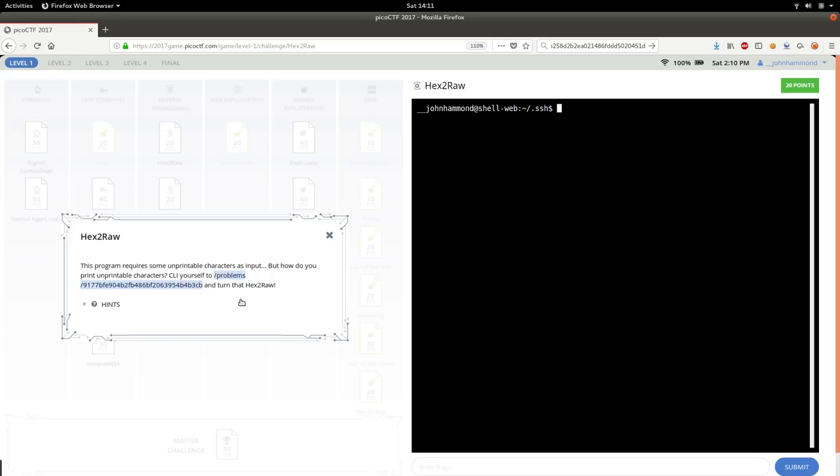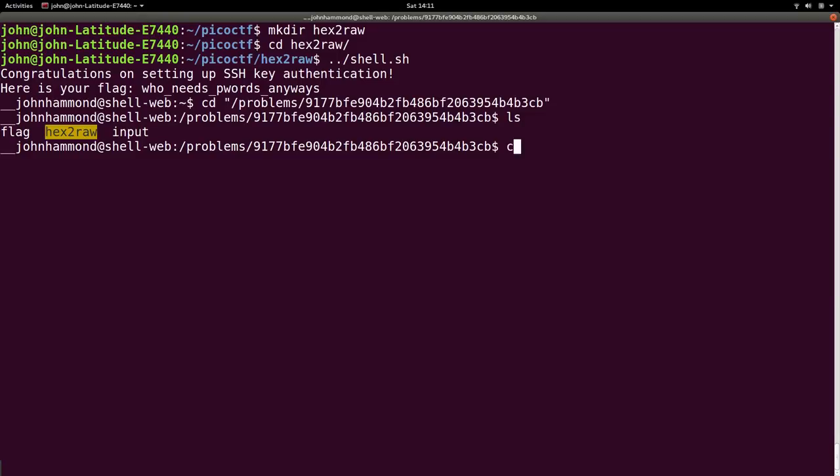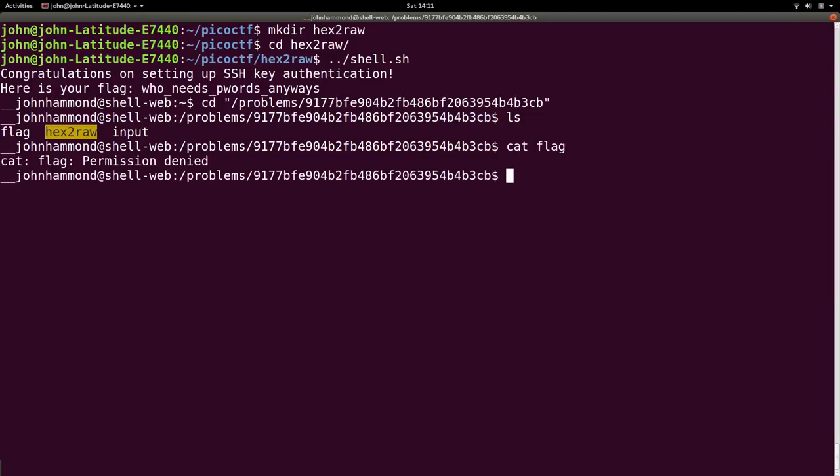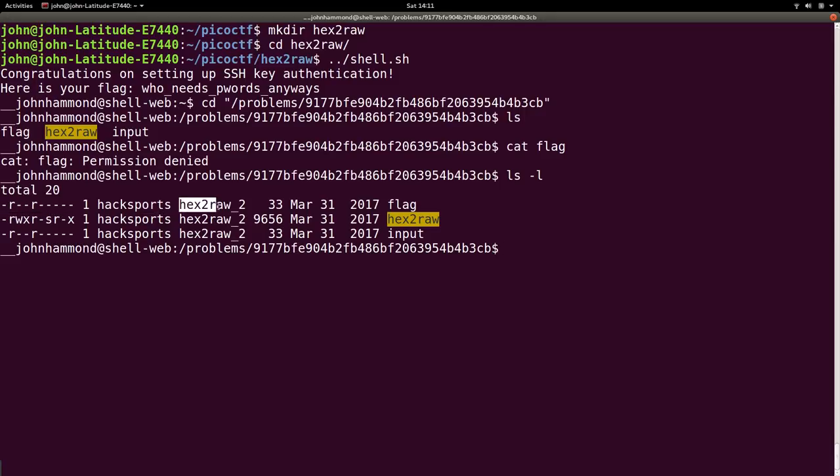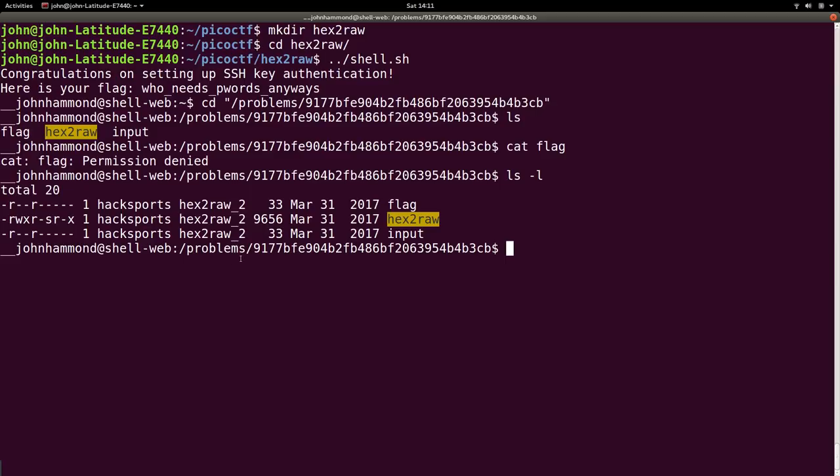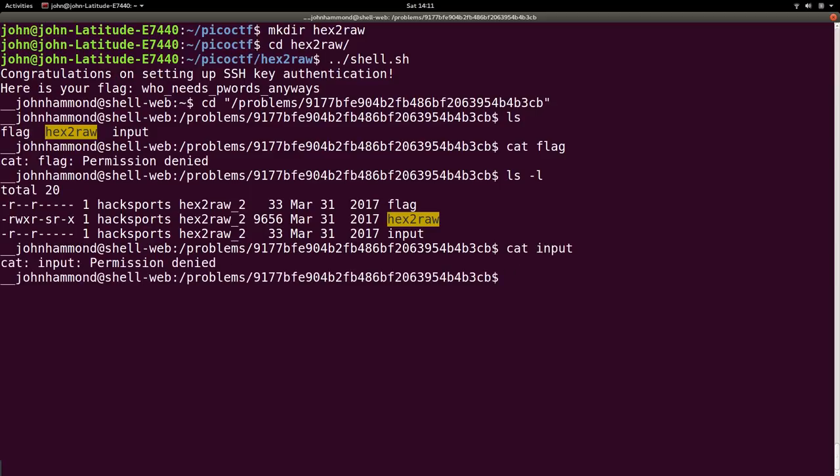So, we have a flag there. We could just cat out, but it says permission denied. That's because we don't have permission to read it. Okay. The hack sports and hex to raw 2 version has it, but we're not supposedly a member of that group. So we have to take advantage of using this program, hex to raw. It looks like it can do it. What is input? Can we check that out? No, we can't see that either.